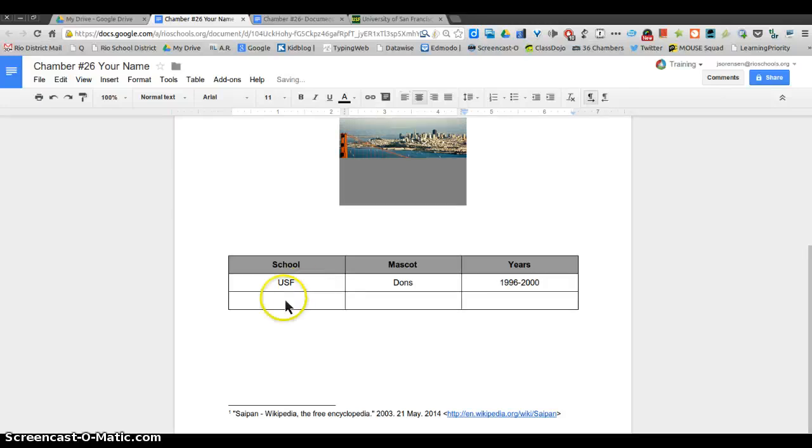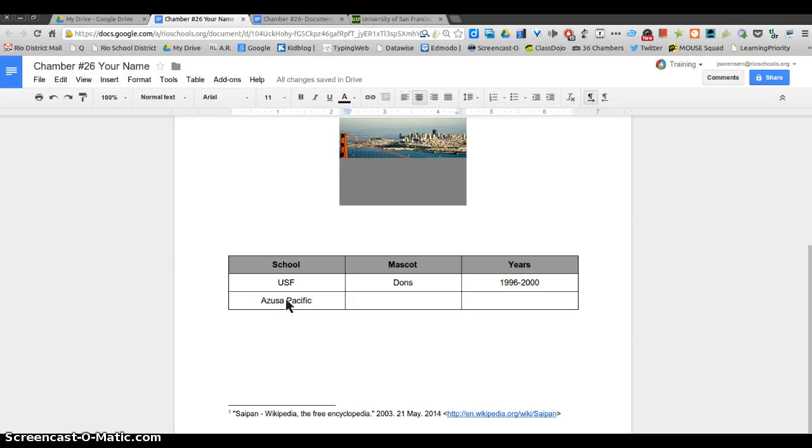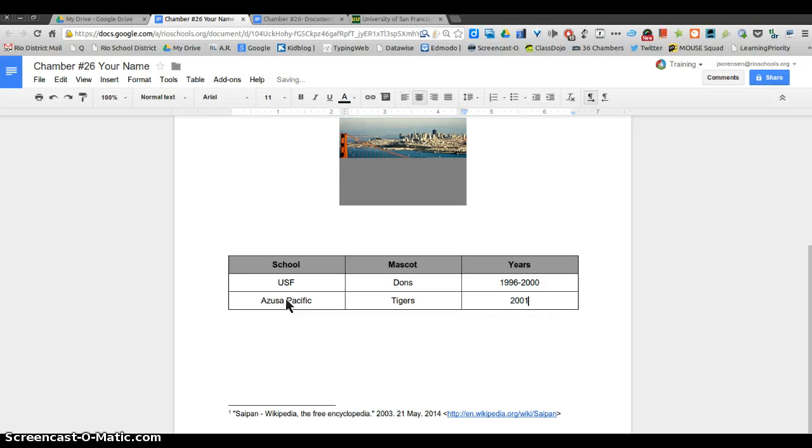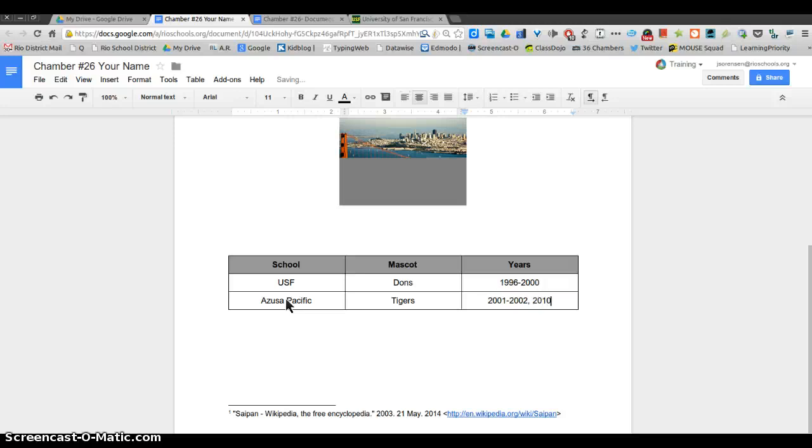Just so you know how to put in, after that I went to Azusa Pacific and they are the Tigers, I believe. And I went there from 2001 to 2002 and again for my masters in 2010 to 2012.